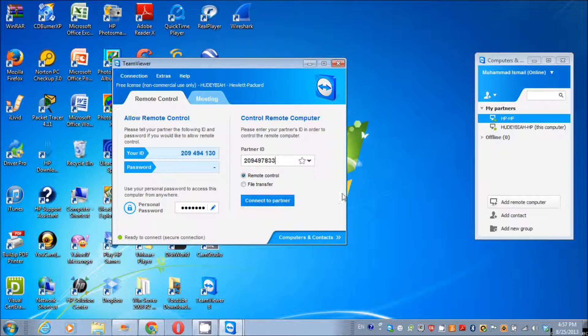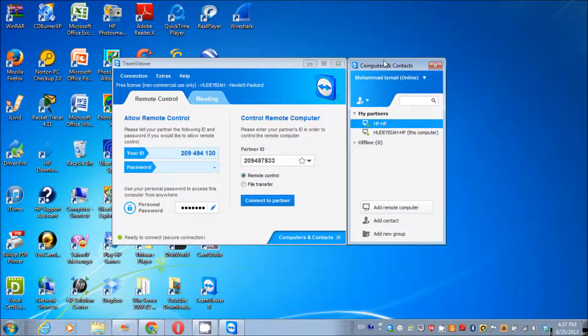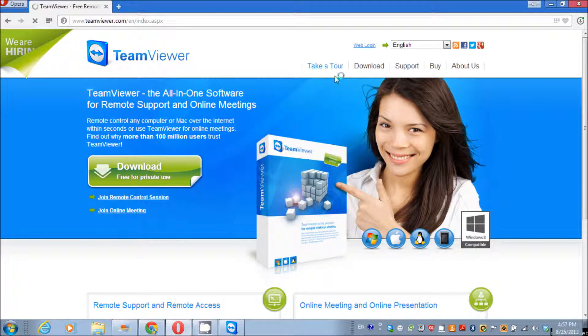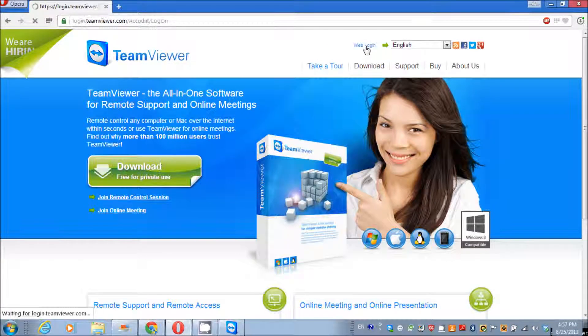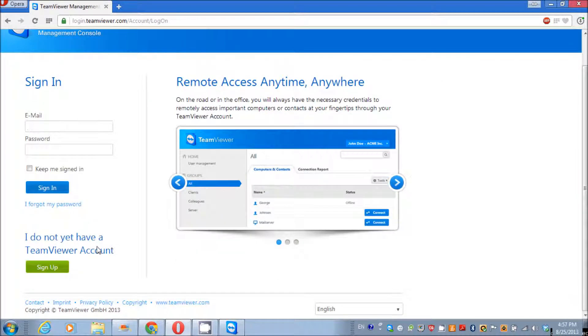On the other hand, if you want to access all your computers—for example, your laptop, your desktop, your Mac, whatever—you can just go to their website. Let me go back and show you. Go to the login section and register yourself with them.